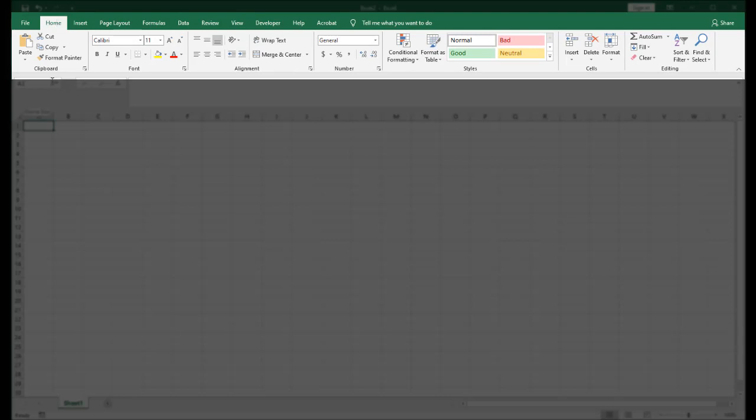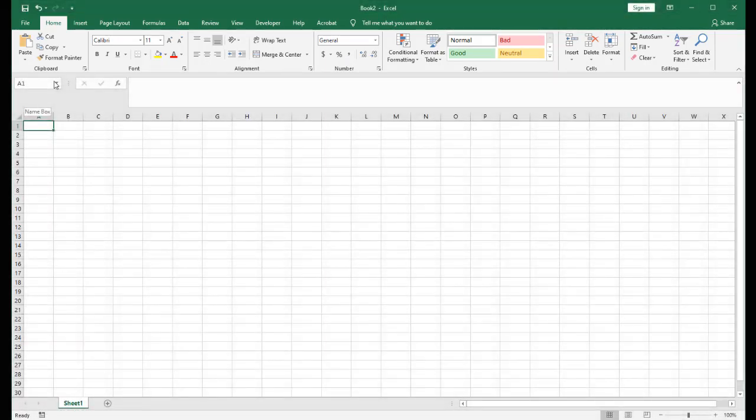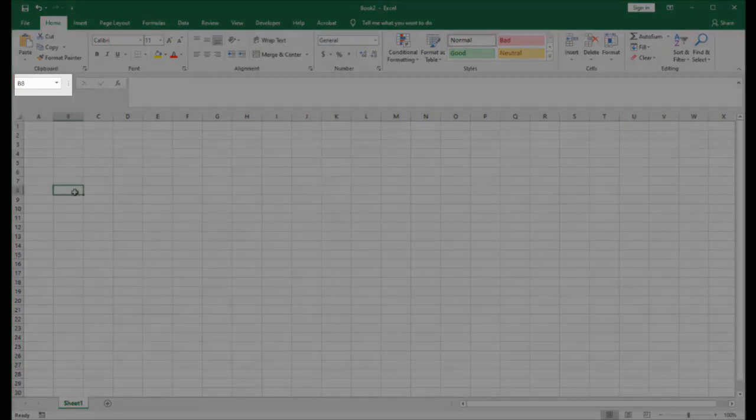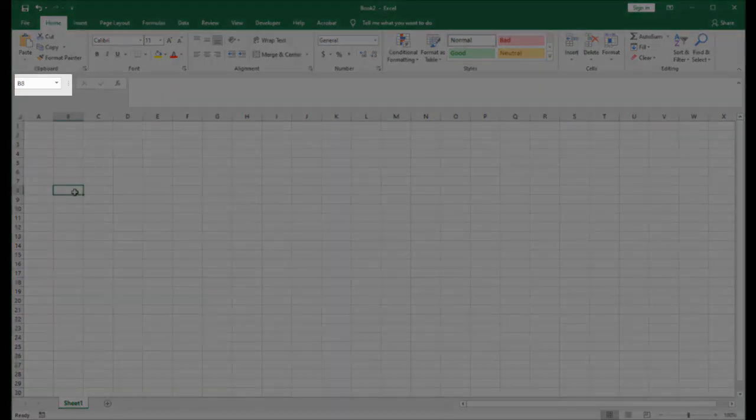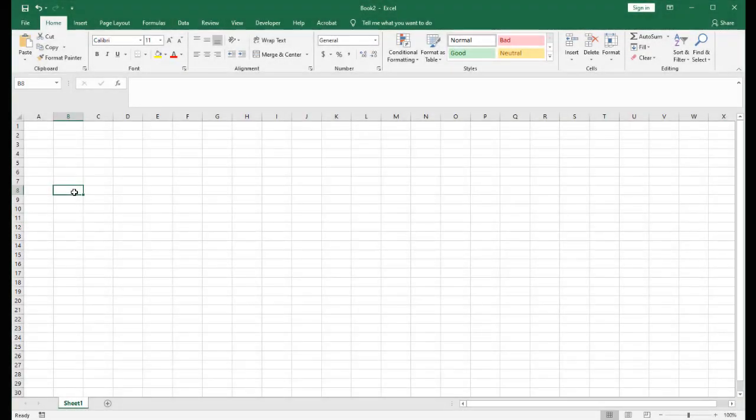Immediately below the ribbon bar, on the left-hand side, you have what's known as the Name Box. This tells you what cell you're currently in, and if I click on a different cell, you'll notice that it changes. Also, if we give it an actual name, and you'll see how we can do that in the future, then that name will appear.